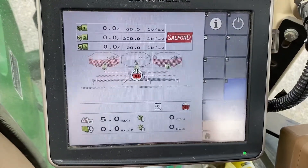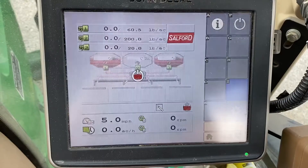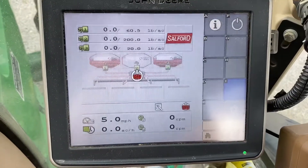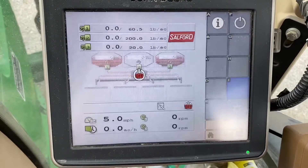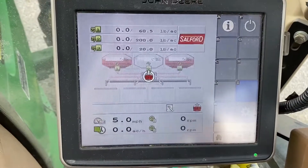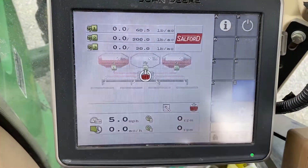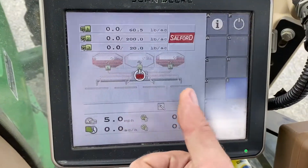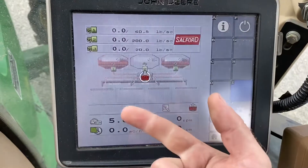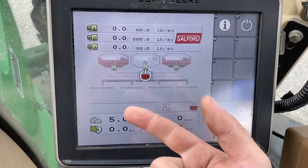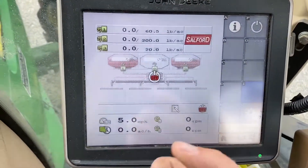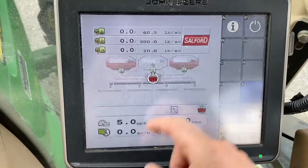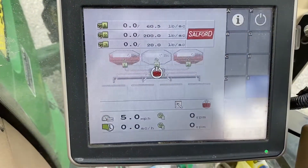So that's the overview of the ISO rate controller system on the ST series. This particular one's a little bit different because it has three hoppers. But that is how you change your rate, change your product, calibrate, fill your hopper, and turn everything on and off.